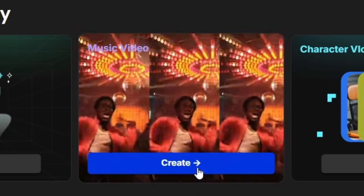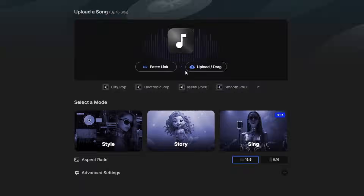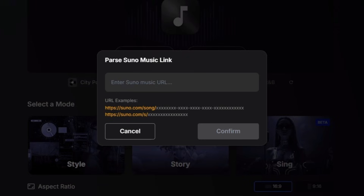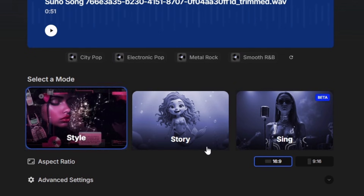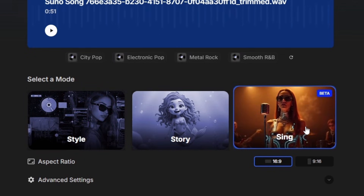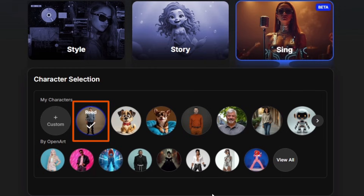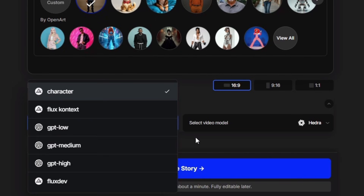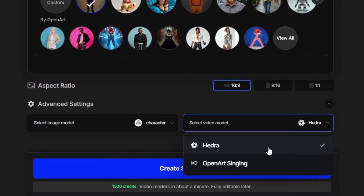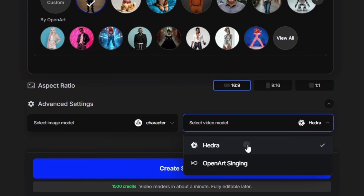Now let's try a music video. For this, we can either upload a song or paste a link to a song on Suno, which is what I'm going to do. It brought in the track and it selected a 30-second chunk in the middle. Now the max we can use here is one minute and my song's a little bit longer than that, so I'm just going to use these handles to select the part of the song I want to use. We've got three modes to pick from: style, story, or sing. Let's try sing. I'm going to pick my character Reed to do the singing. We'll leave the aspect ratio on 16 by 9. For the image generation model, I'm going to leave that on the default, which is character. And then for the video model, you can choose between Hedra or OpenArt singing. Let's try Hedra. And we'll click create story. Our music video is ready.